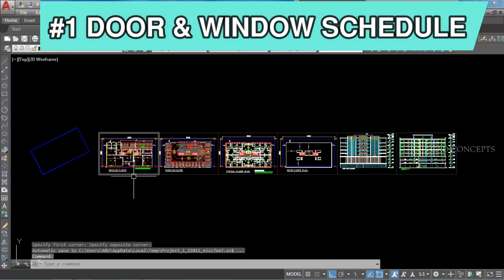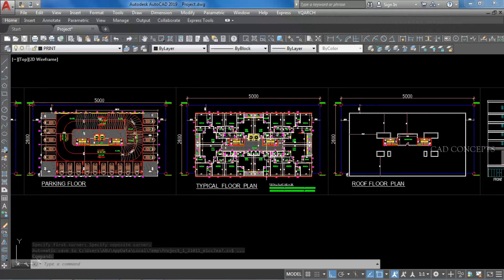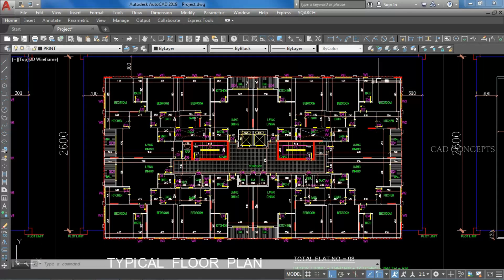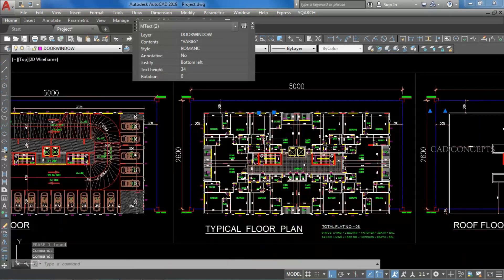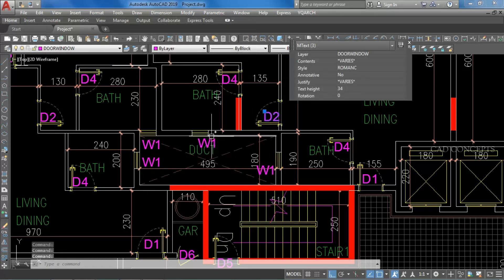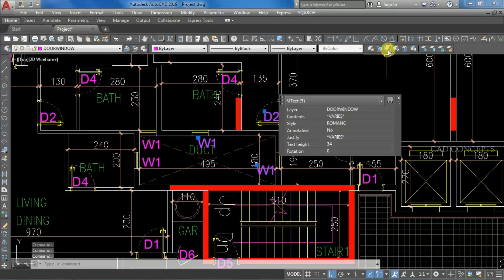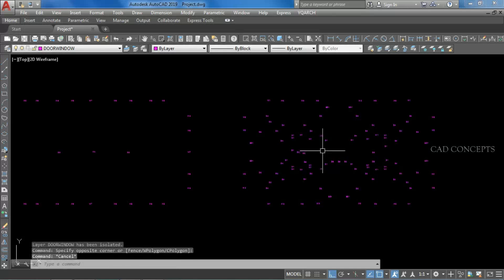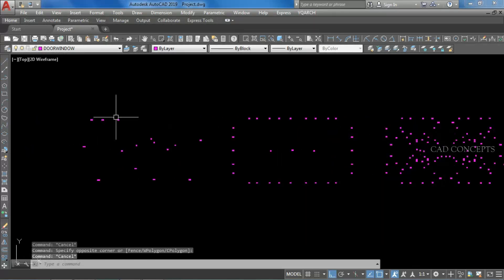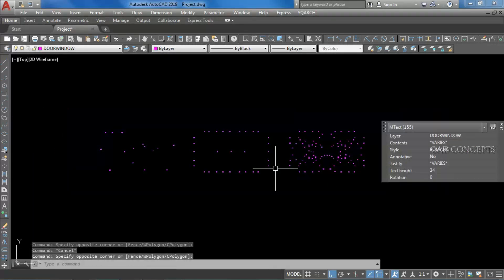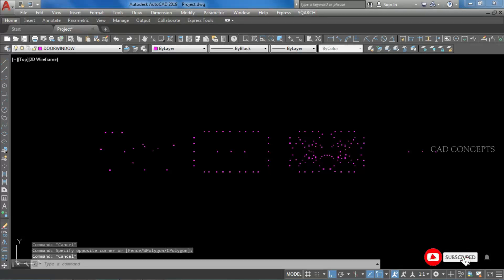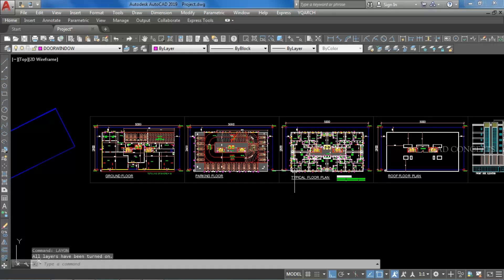Number 1: Door Window Schedule Table. As you can see, we have a number of floor plans — Typical floor plan, Parking floor, Ground floor, and Roof floor. We have multiple floor plans. I want to make a complete schedule table in one time for doors and windows. Whenever you make serial numbers and nomenclature for doors and windows, make a completely separate layer. So we have the floor plan with complete separate layers for doors and windows, and I will take a complete schedule table in one time for this complete floor plan.